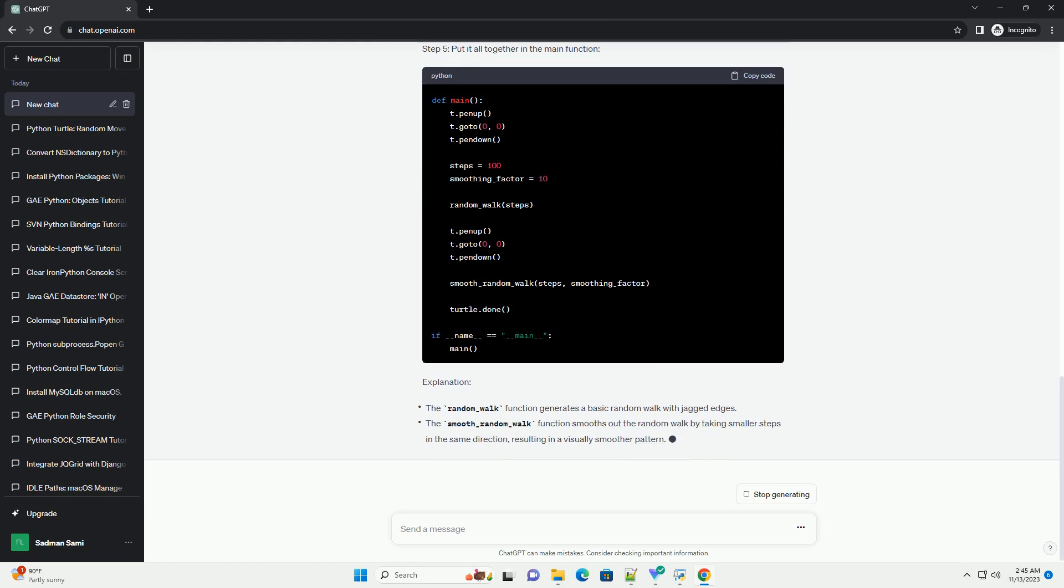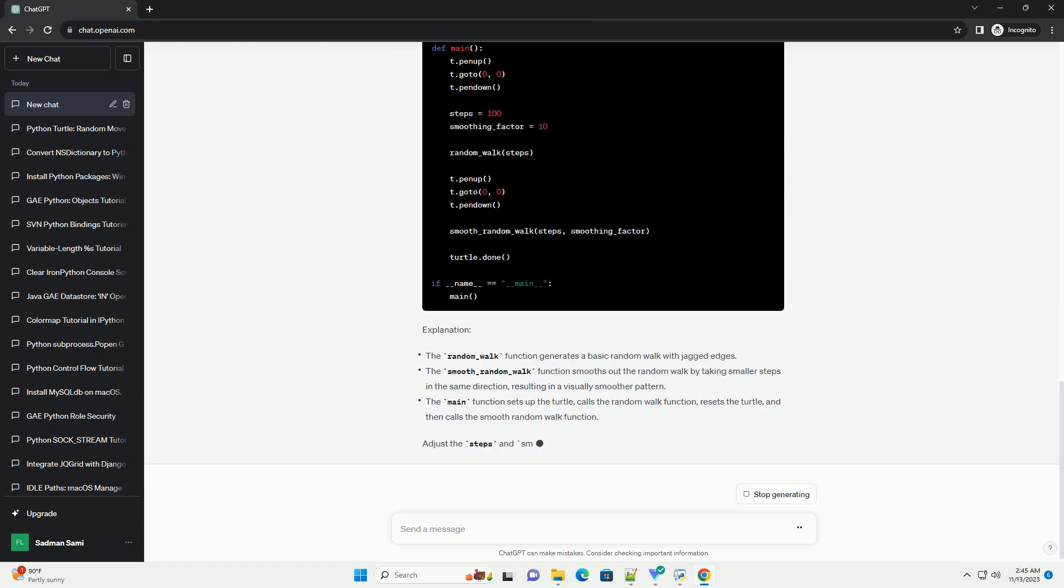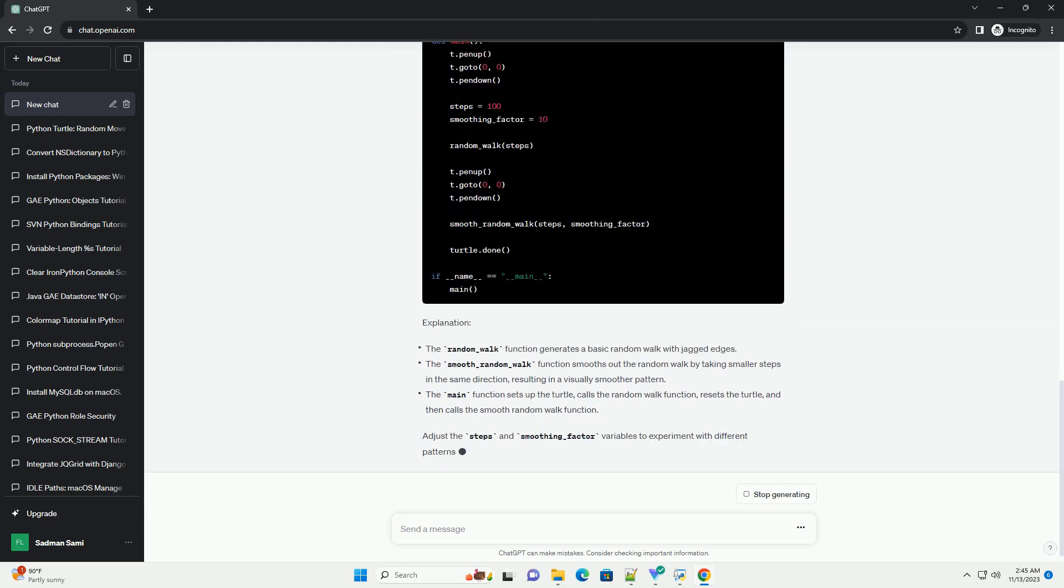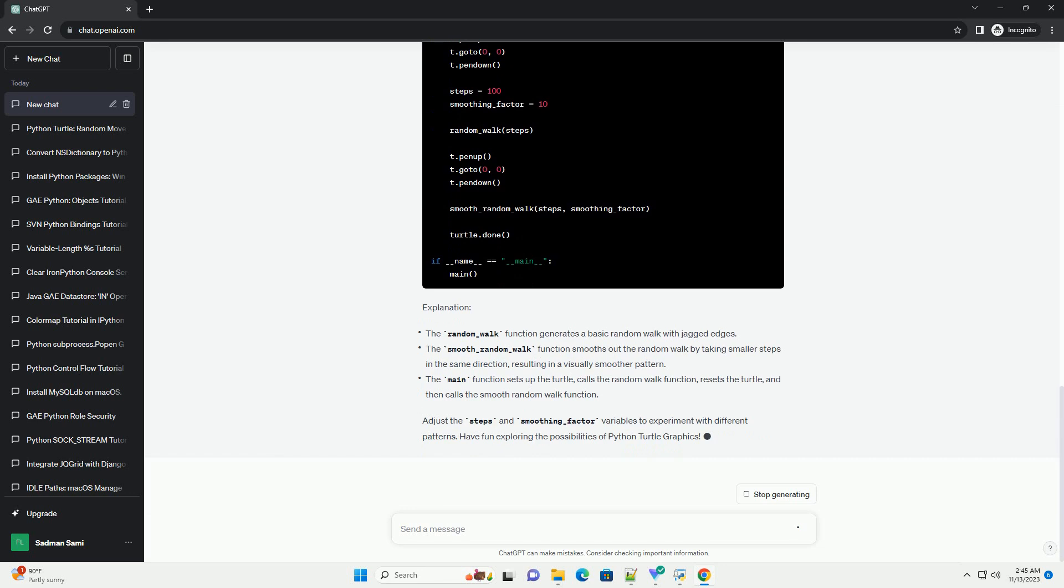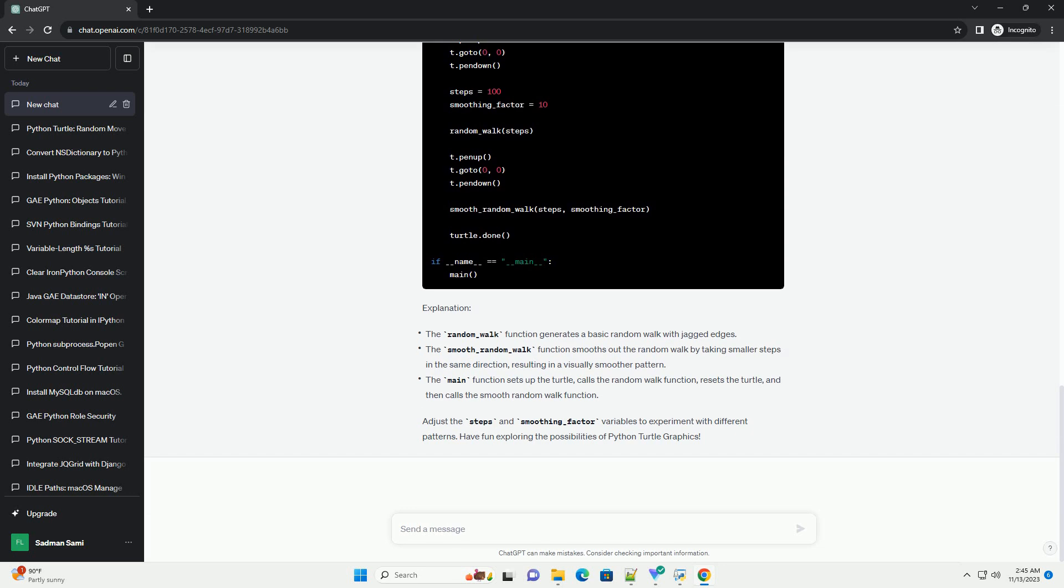Step 4: Create a function to smooth out the random walk. Step 5: Put it all together in the main function.